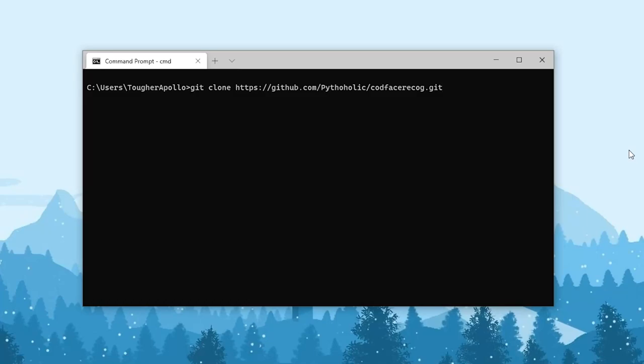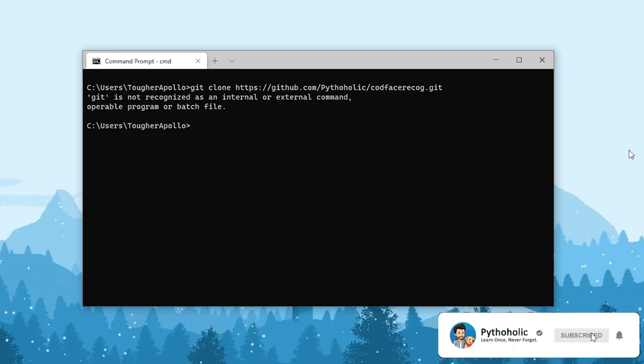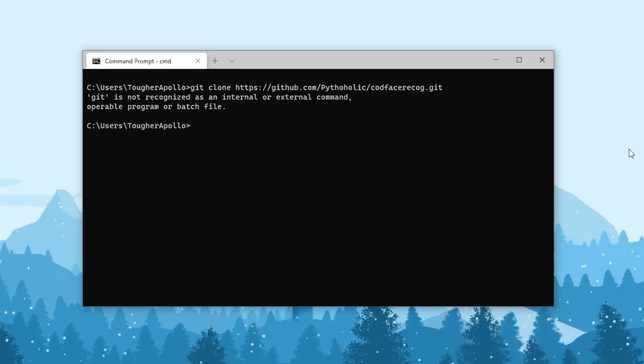If you're new to using GitHub or Bitbucket, you might be facing some issues cloning a repository, which may look something like this. Let's learn how to get rid of this problem. If you're ready, let's begin.